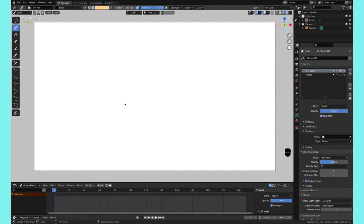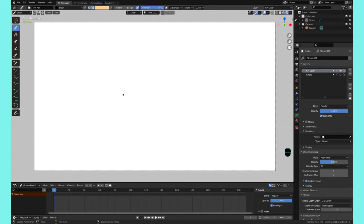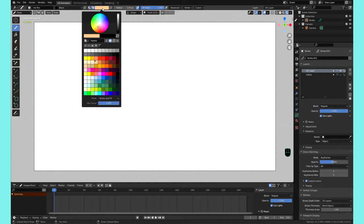Hey there Blenderheads and welcome to another video of quick tips for grease pencil. This is a series where I'm going to be throwing in some quick tips that would be very useful for anybody who uses the grease pencil. Today we're going to be going over stroke order and what stroke order is.